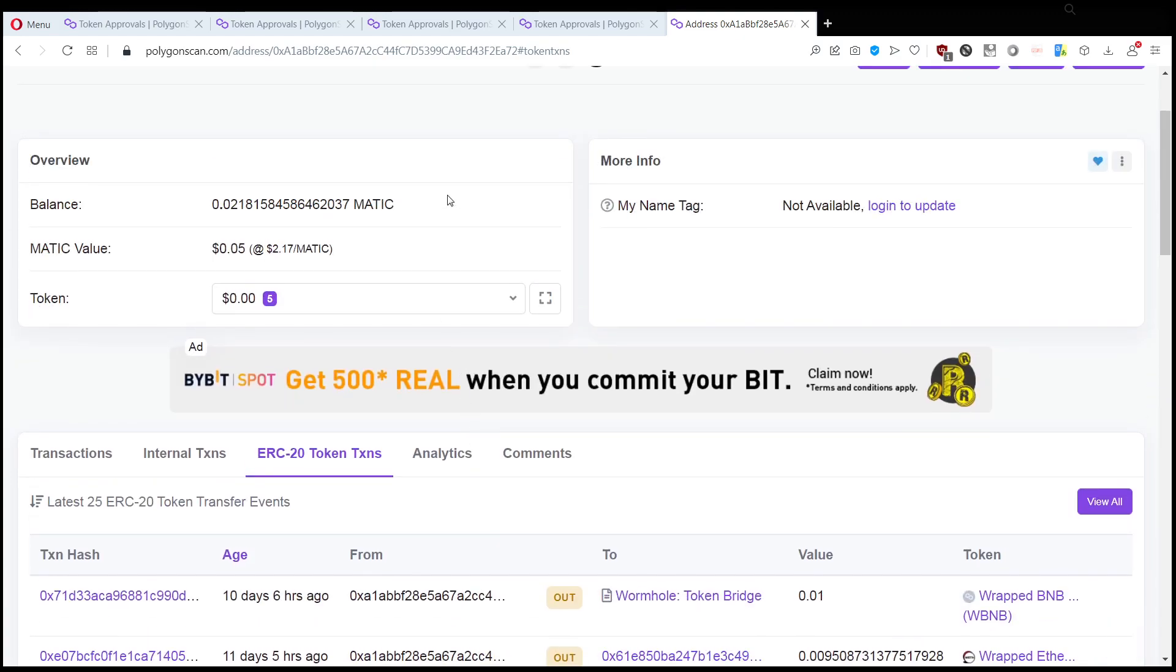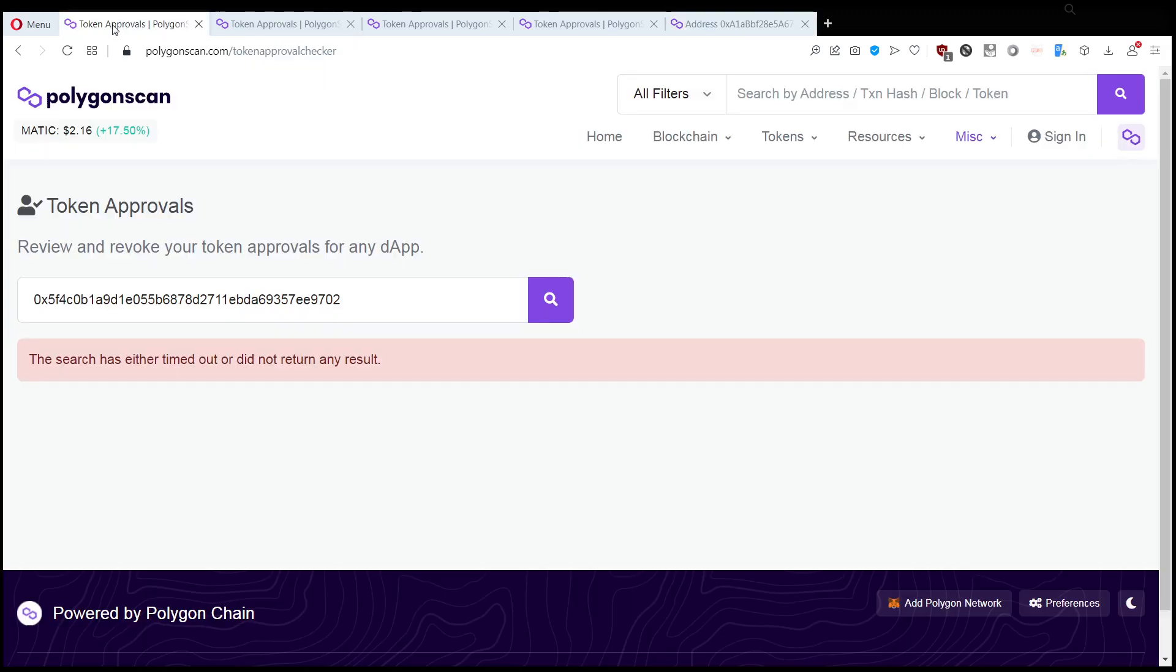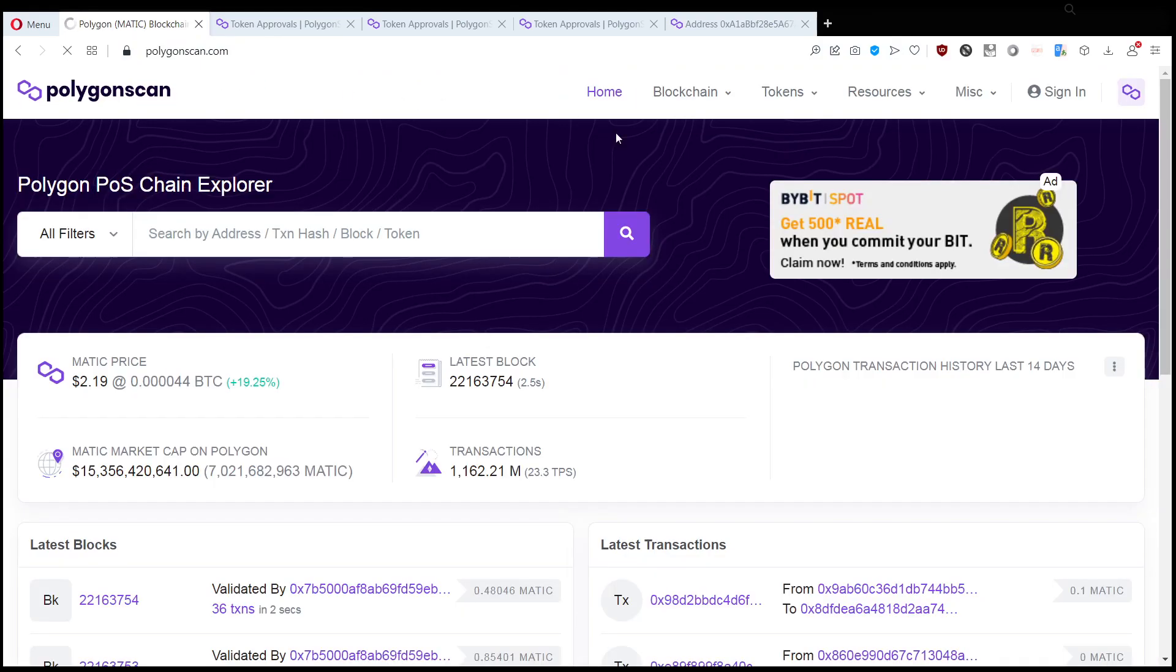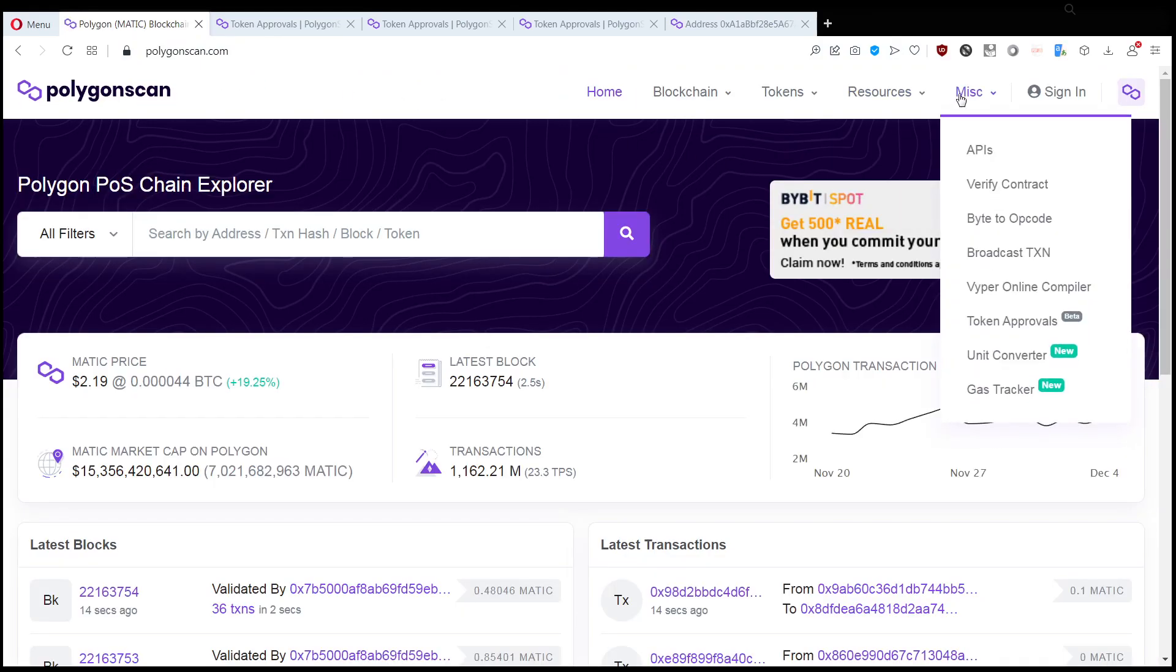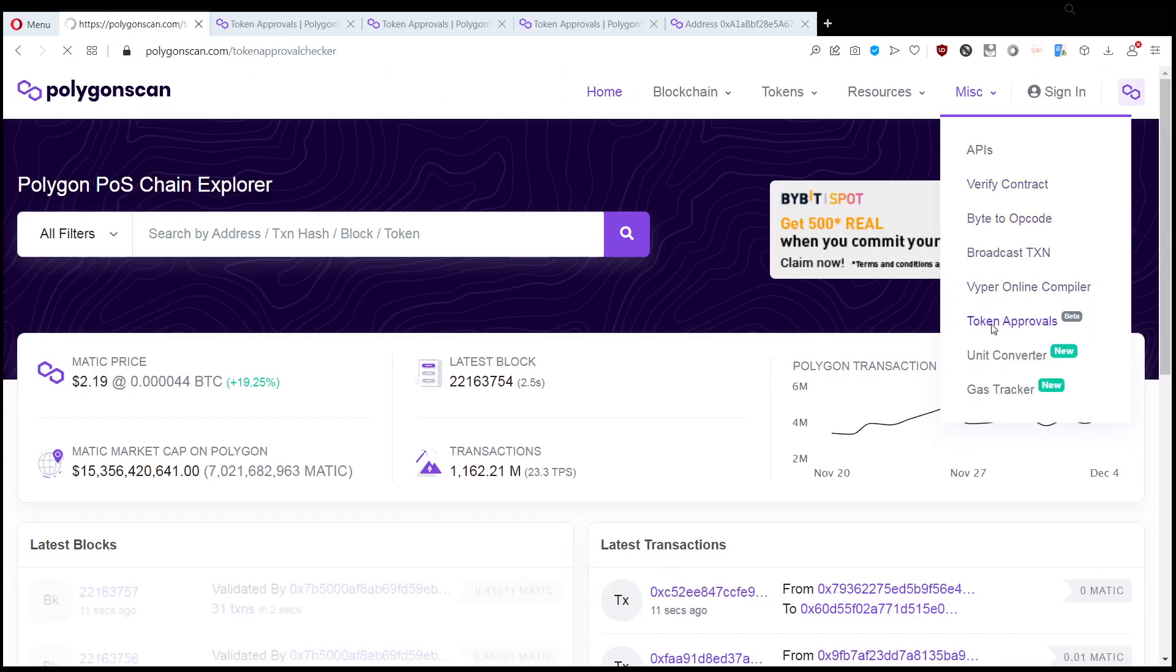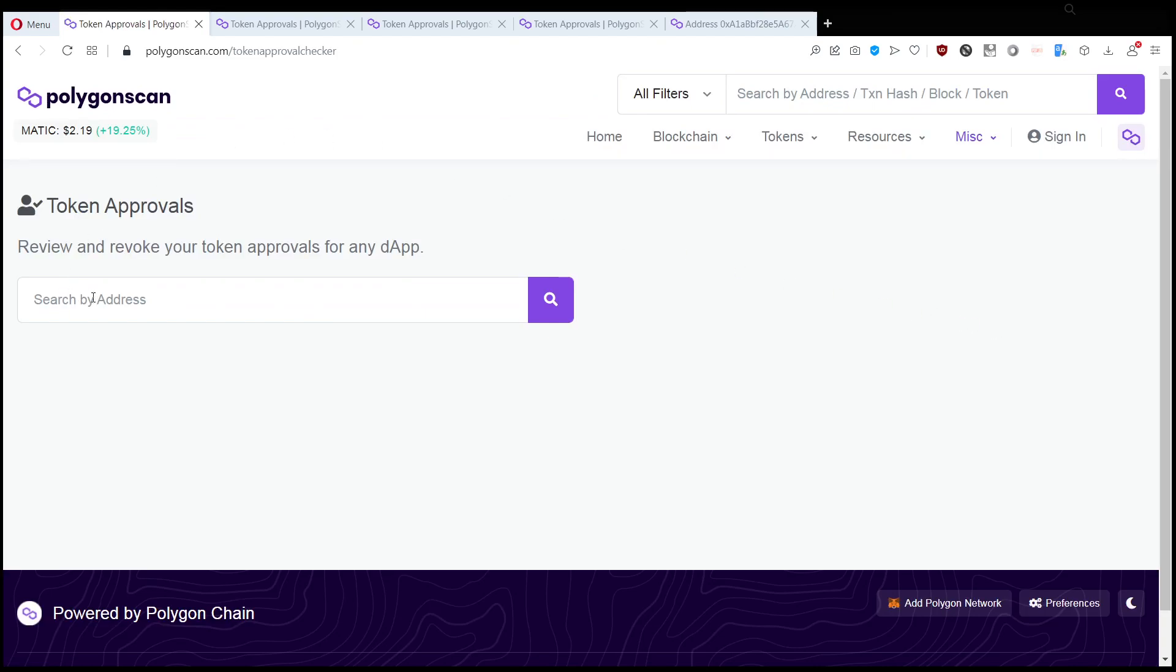If you did that, head to PolygonScan, Miscellaneous, Token Approvals, input your wallet address. It takes two minutes to do this check and you can sleep better, or you can see what happened exactly and where your funds are. This has been the Shitcoin Detective, I hope you enjoyed this video.